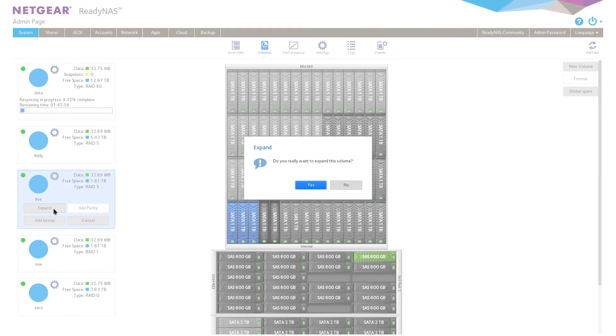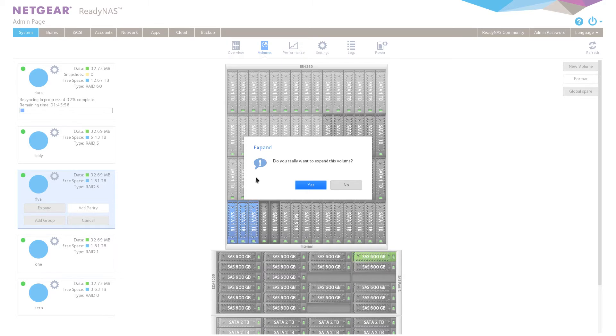So you're able to expand the volume without requiring the switch between X-RAID and FlexRAID. You're able to have a five disc RAID 5 without any other RAID groups.